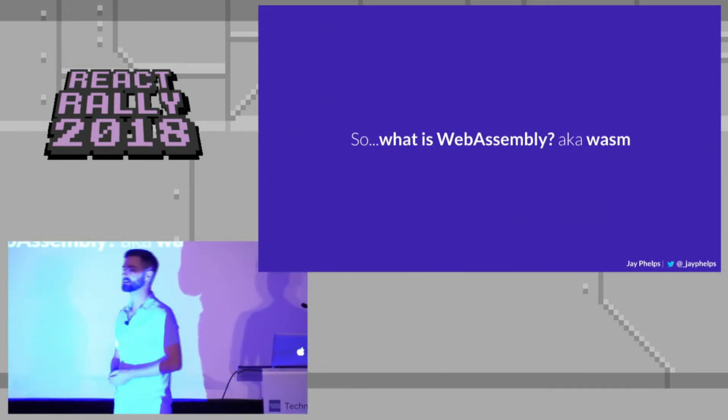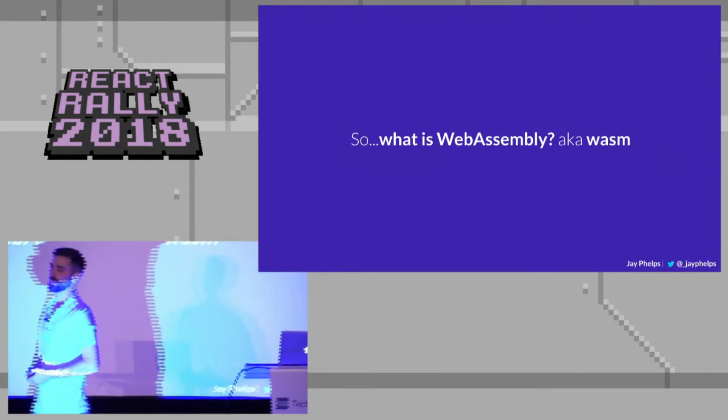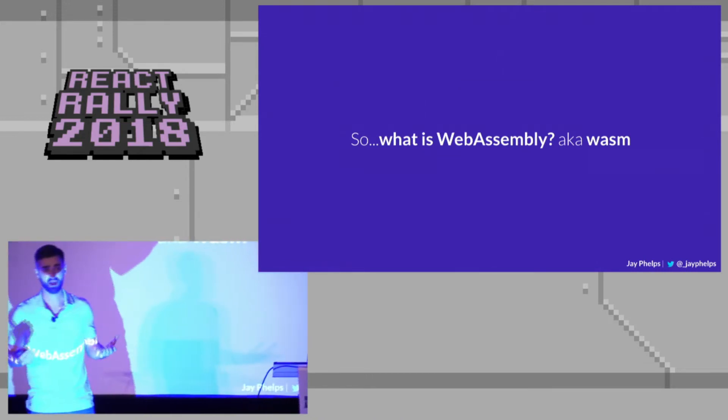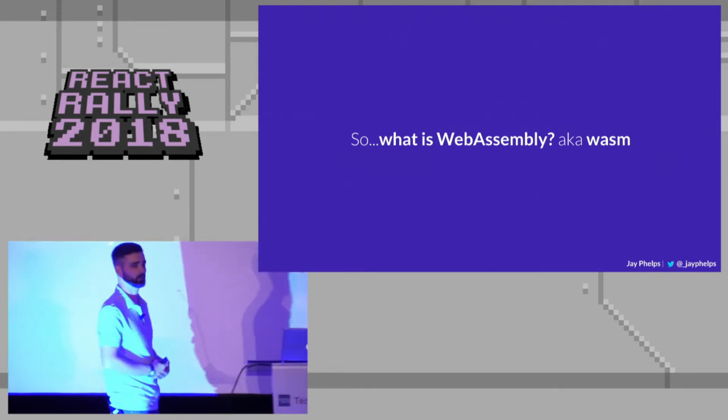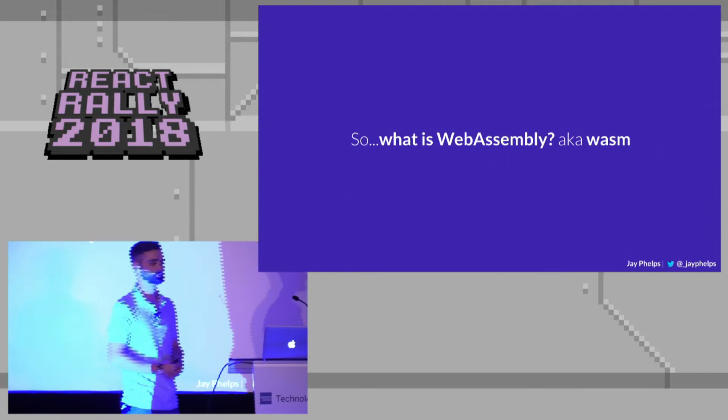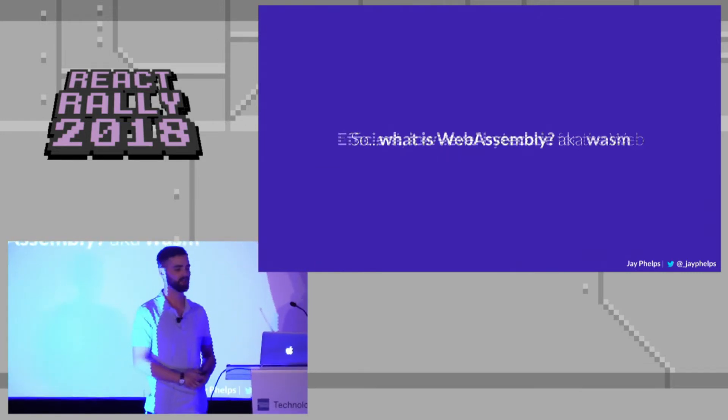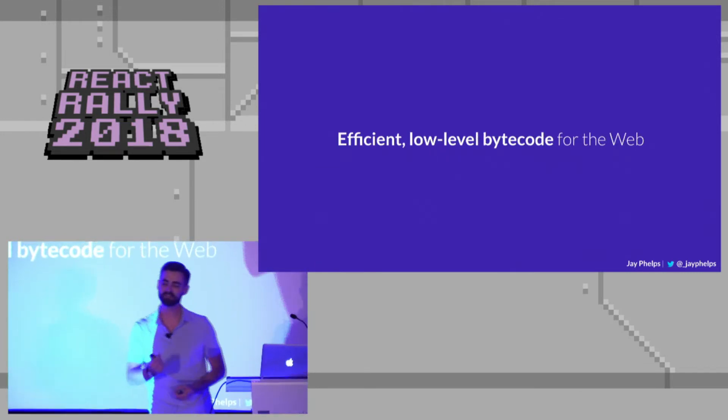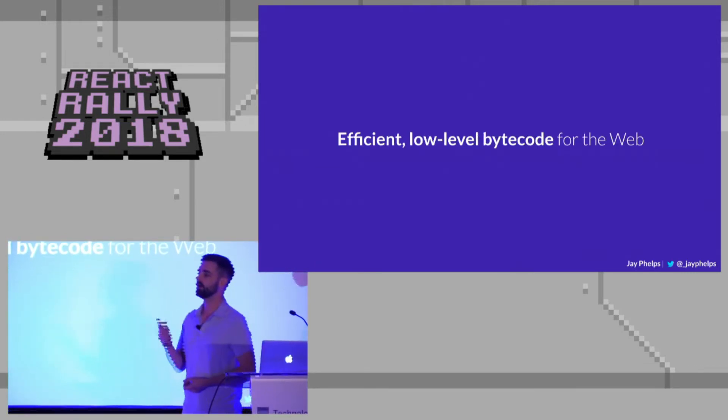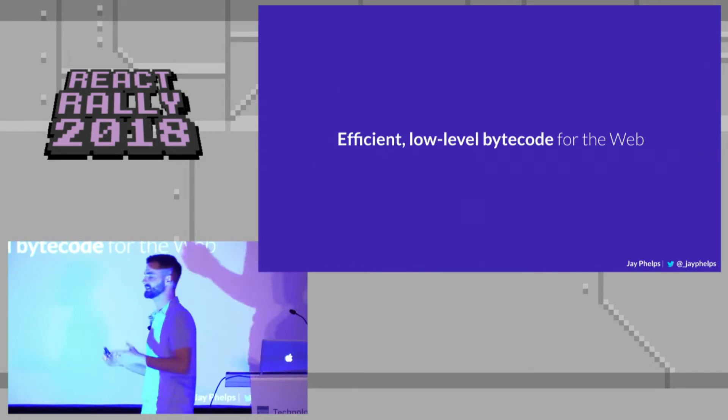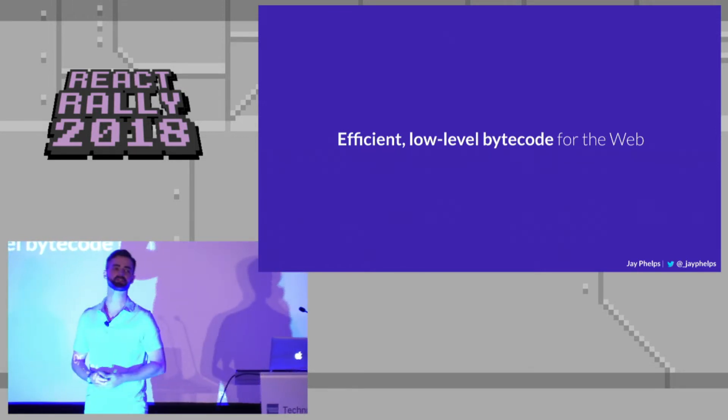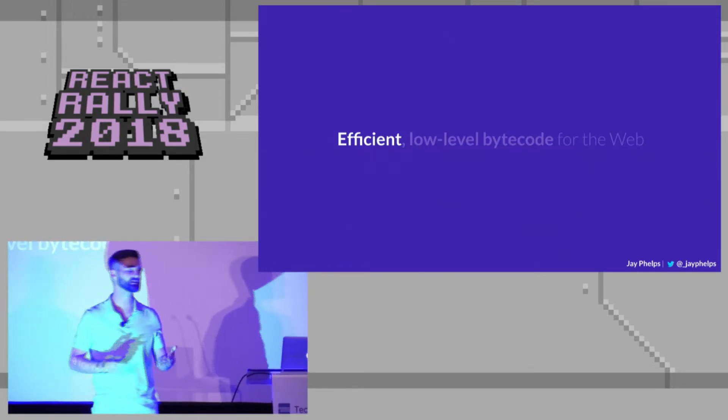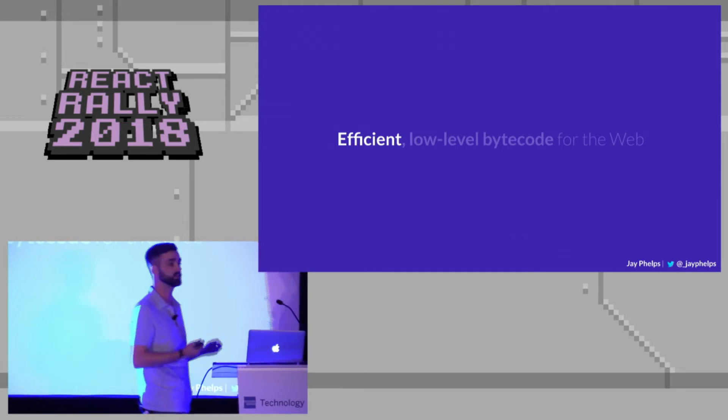So let's get started. What is WebAssembly? Well, it's also known as WASM or WASM, depending on what part of the country you're from. I prefer WASM personally. And it's an efficient, low-level bytecode for the web. That's the quick elevator pitch spiel. So let's kind of unpack that and break that down.